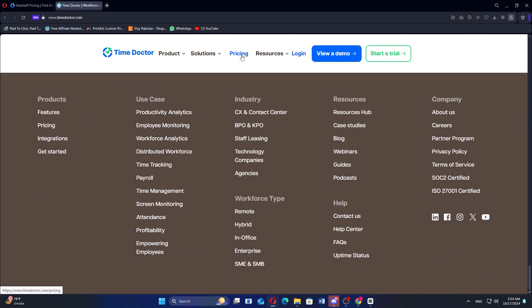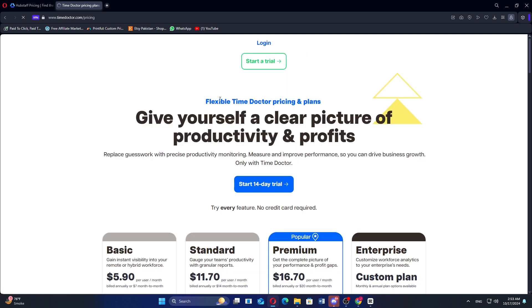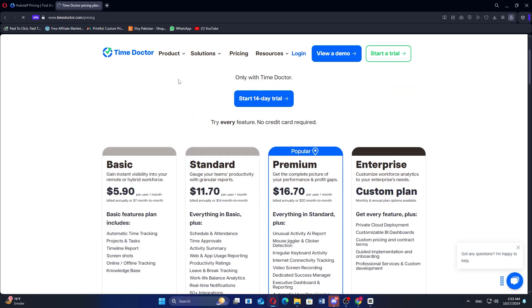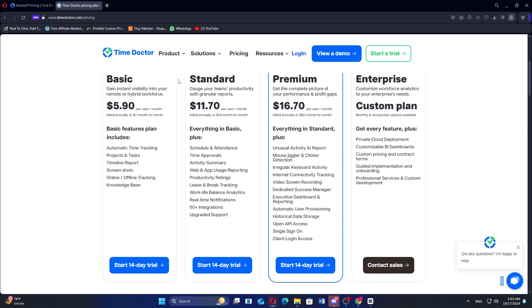In my opinion, the best choice depends on your specific needs. Hubstaff for project tracking and GPS, and Time Doctor for productivity monitoring.